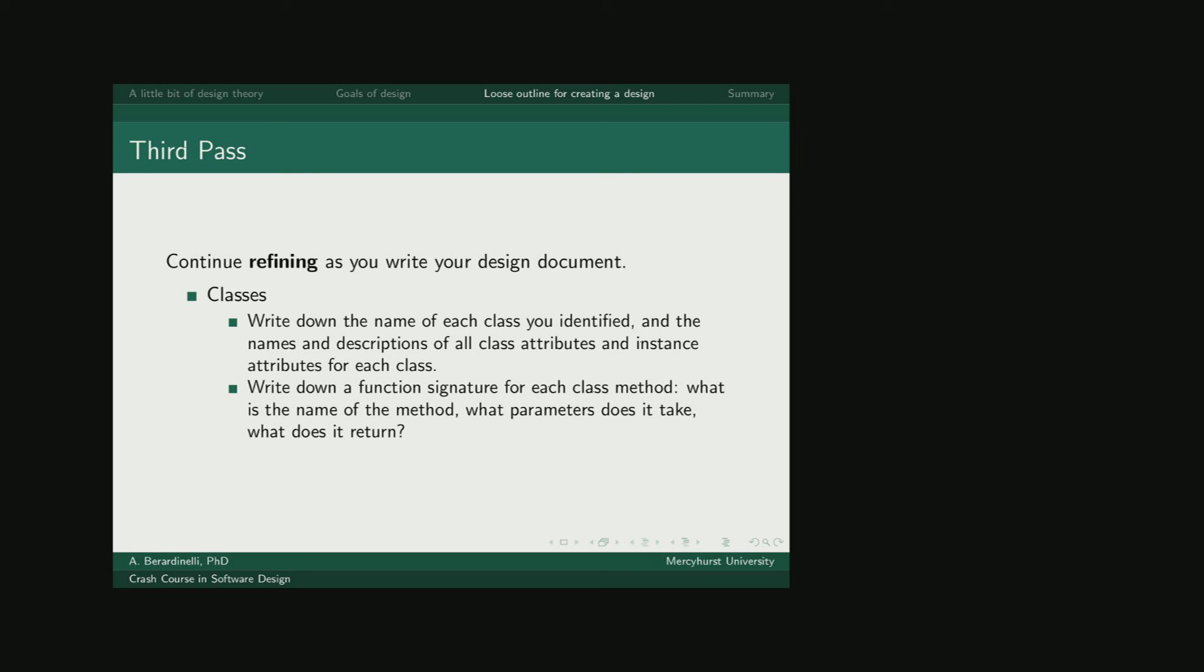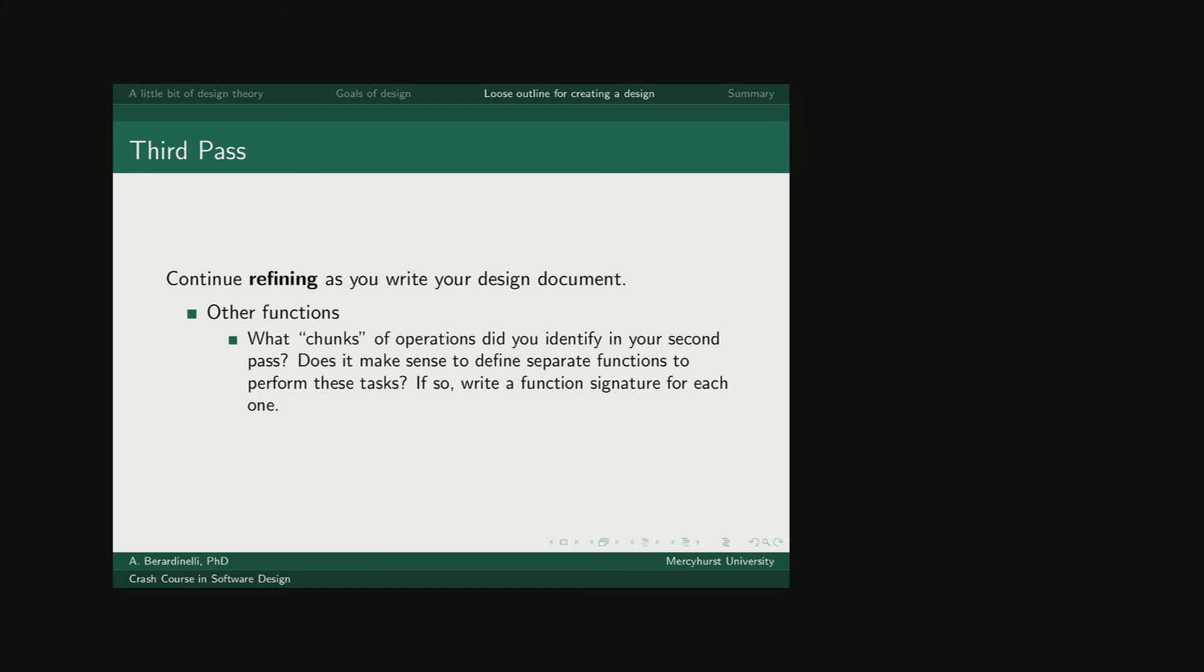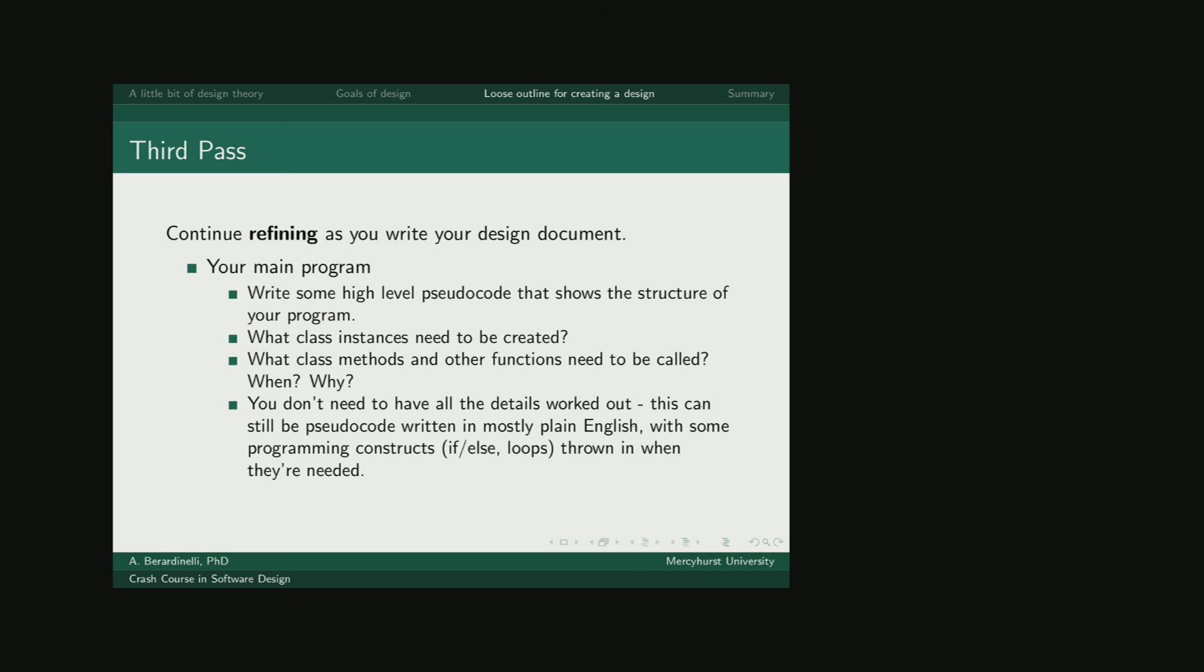Then go back and look at everything again. Actually write down the names of the classes you're going to be using and the descriptions of all possible class attributes and instance attributes. Write down function signatures for each class method, identifying the name of the method, the parameters, and the return values. You'll also want to write down function signatures for all other functions that you need that don't live inside a class, just those modular chunks from the high-level algorithm that you've already written.